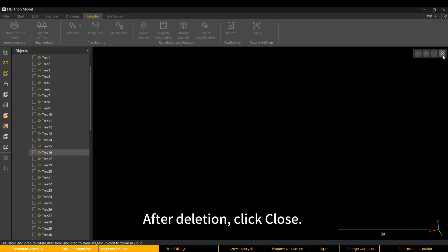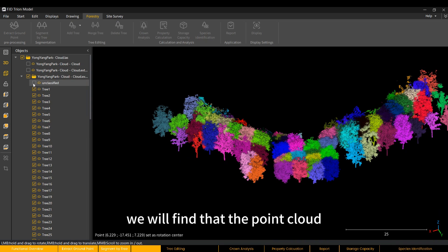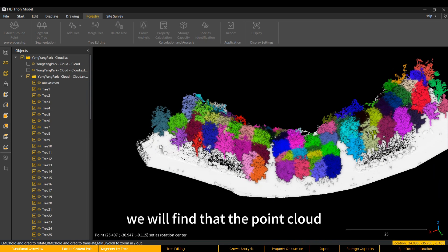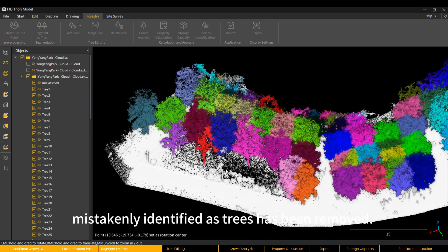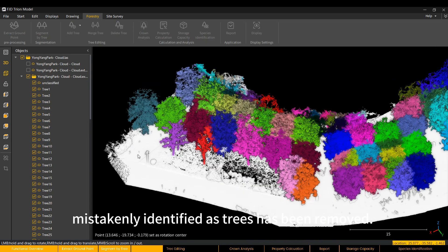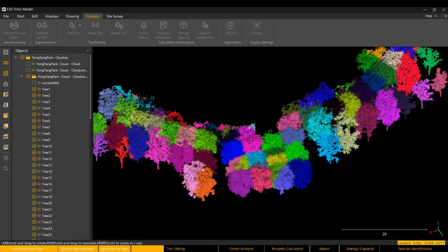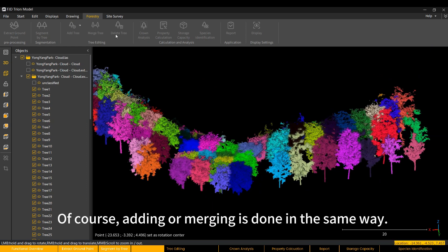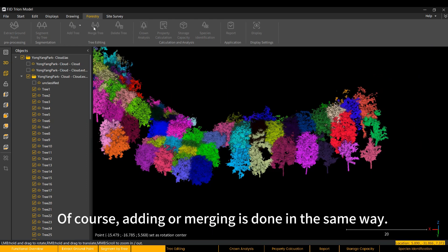Then we deleted the wrong data. After deletion, click Close. Now we check the point cloud again. We will find that the point cloud mistakenly identified as trees has been removed. Of course, adding or merging is done in the same way.